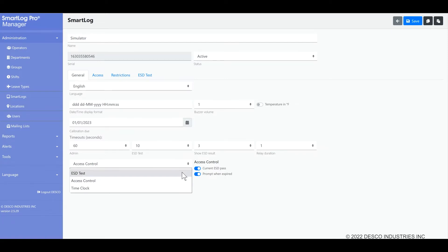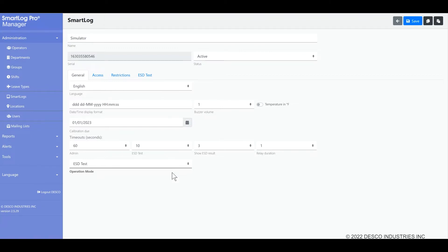ESD test, access control, or time clock are the available options. ESD test mode is the default setting for the tester and how most customers use the SmartLog Pro SE. It is focused on operators performing ESD tests and reporting those values.